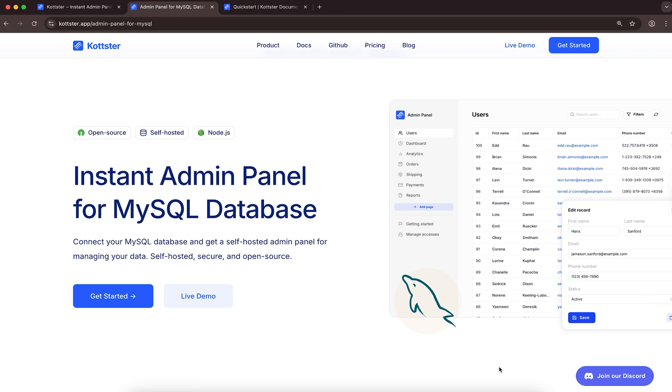Hi. In this video, we'll build a simple admin panel for a MySQL database using Kotster.